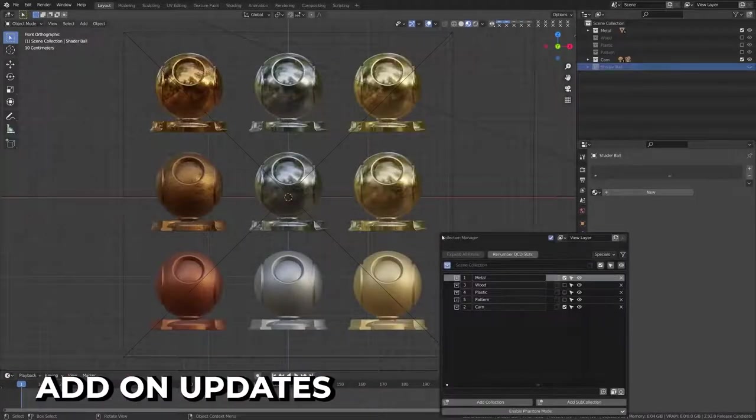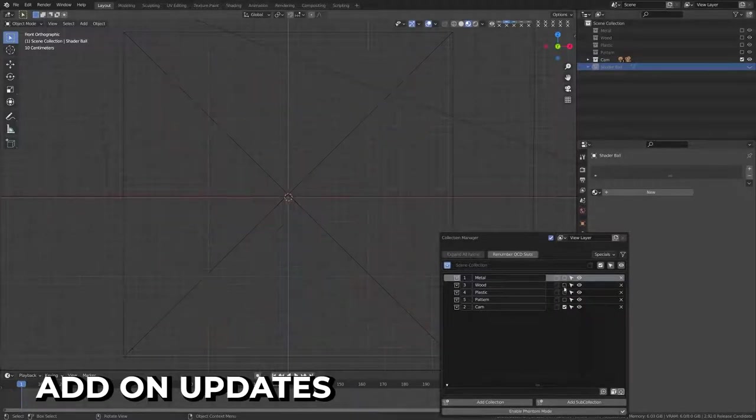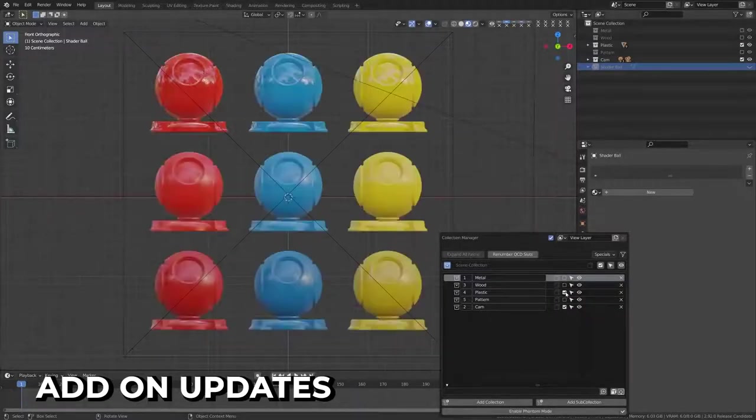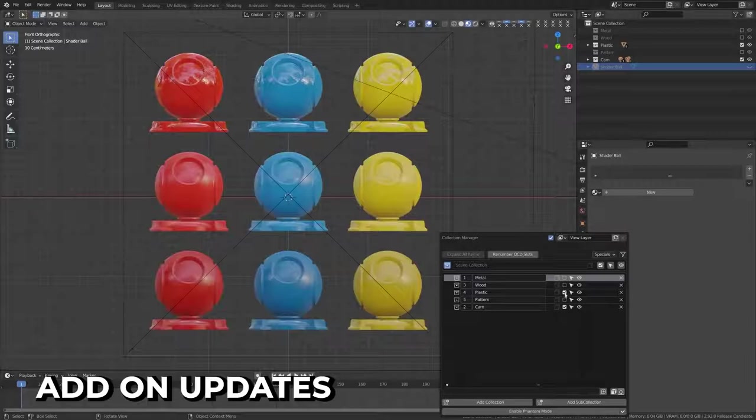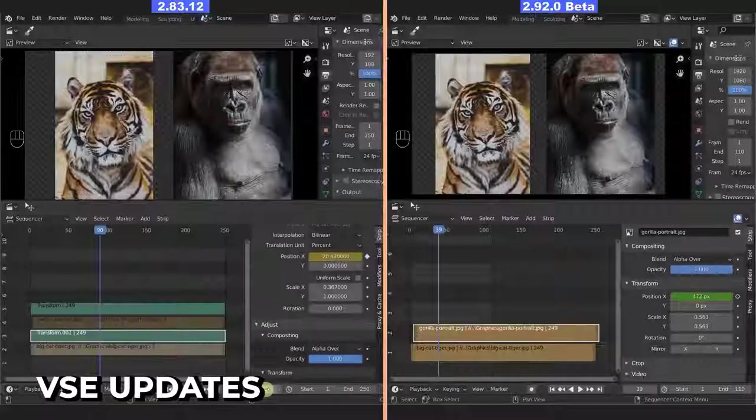Rigify, FBX Importer, and BlenderKit have all seen improvements this round, and new features have been added to the Collection Manager, and I keep mentioning this add-on in these videos to try and get you to use it. It's great. Use it.